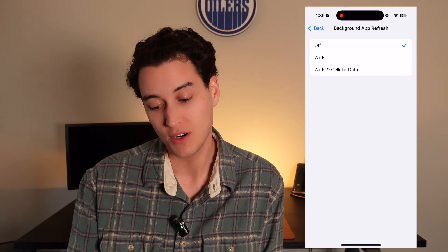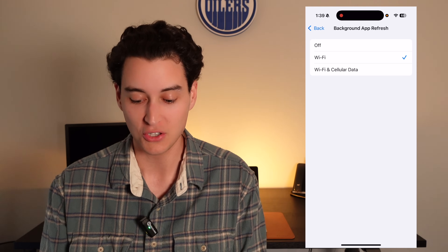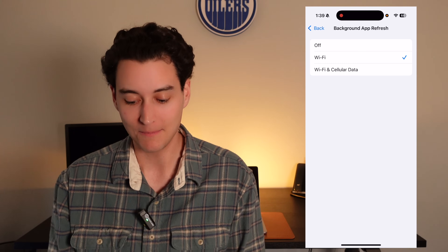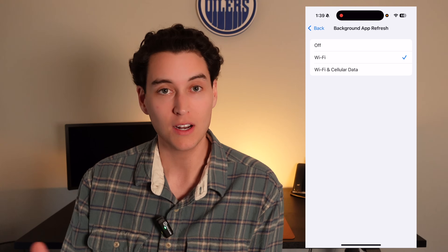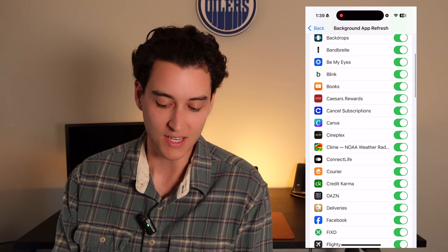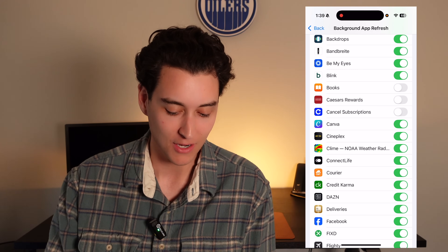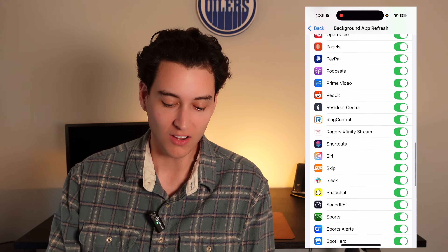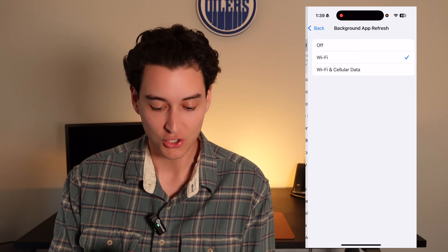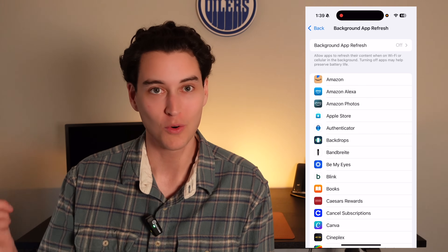You can also set background app refresh to Wi-Fi only, so your apps only refresh in the background when you're at home on Wi-Fi. There's also a lot of granularity in here — you can go in and choose exactly which apps you want to refresh in the background. All of mine are on, but I'm going to shut them all off because I want my iPhone to perform better.